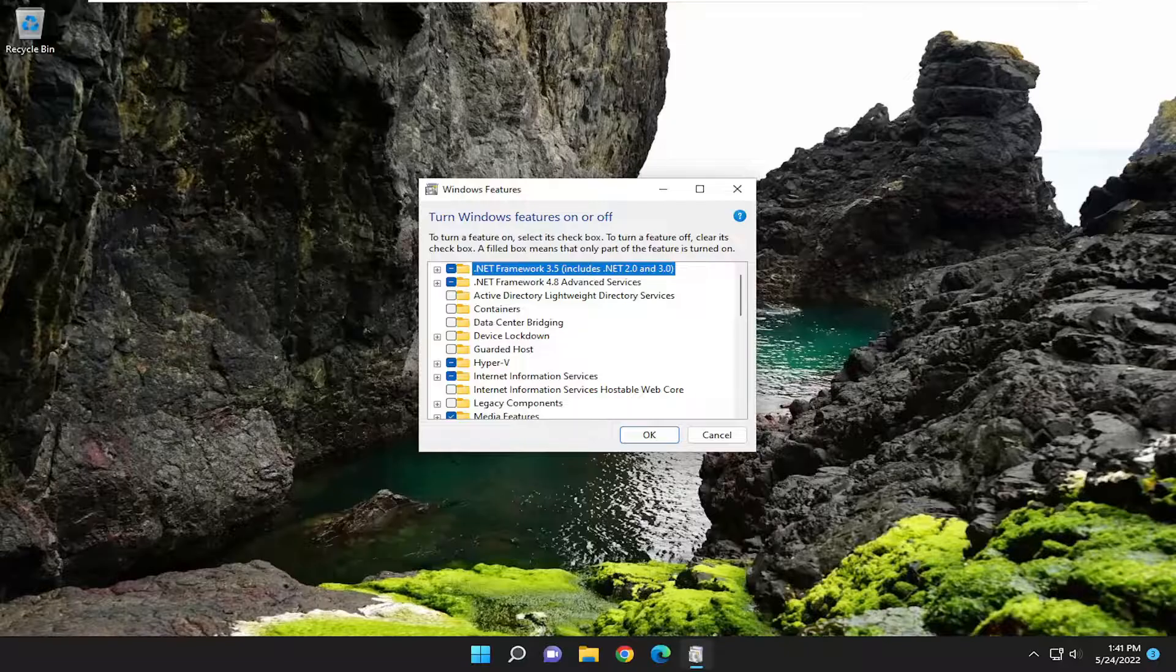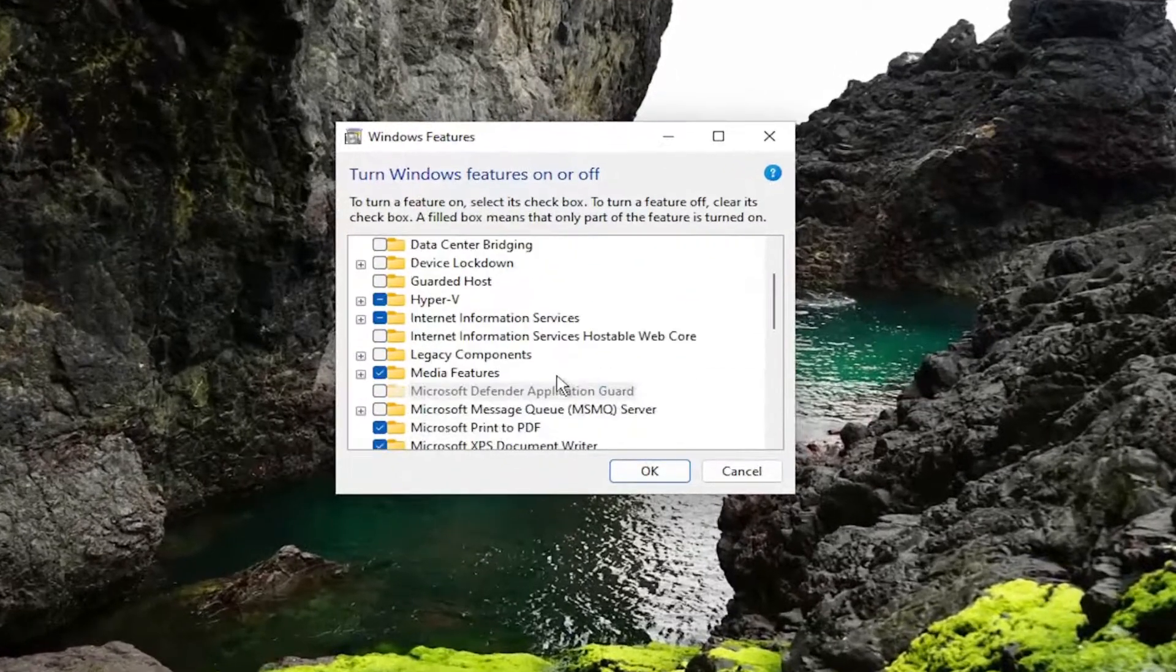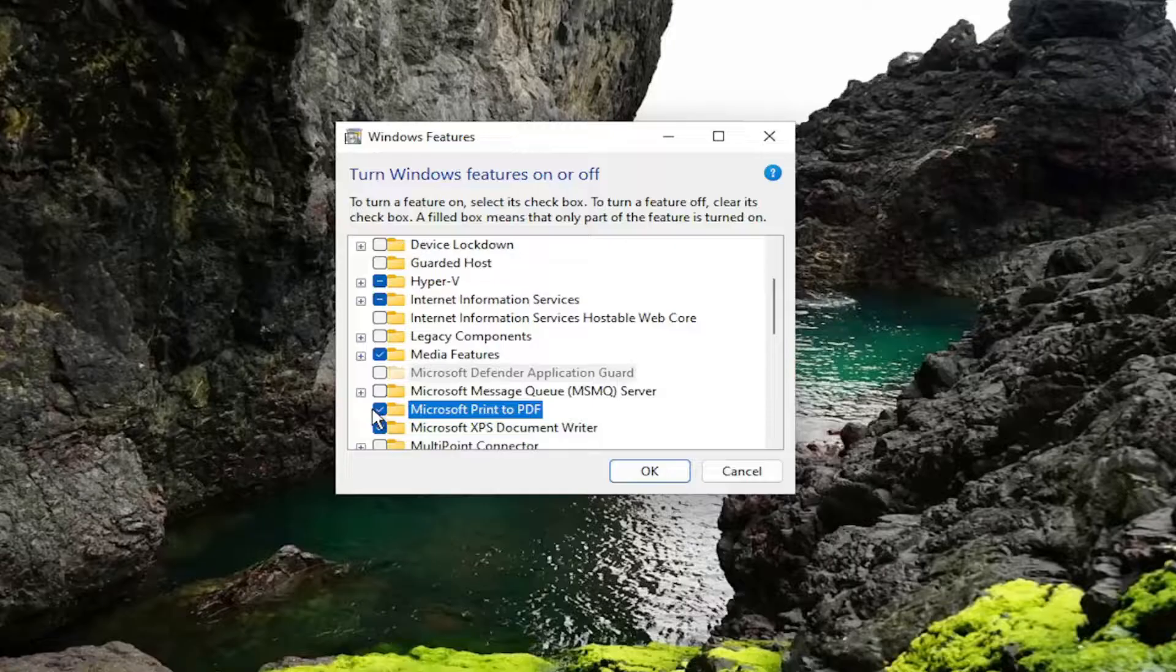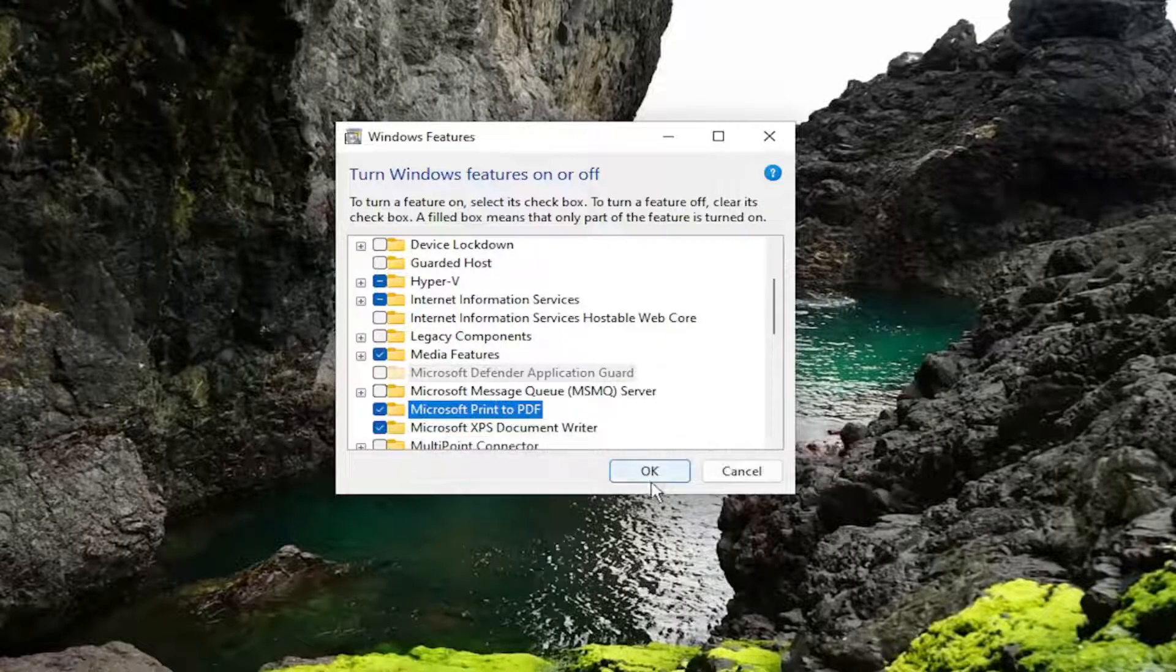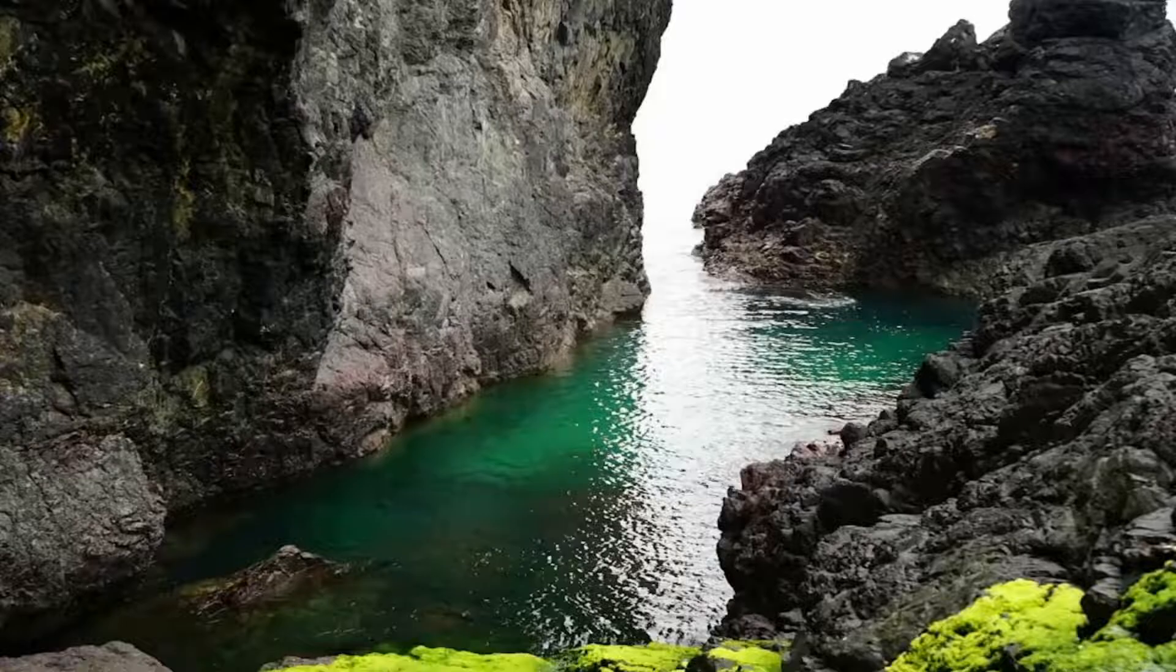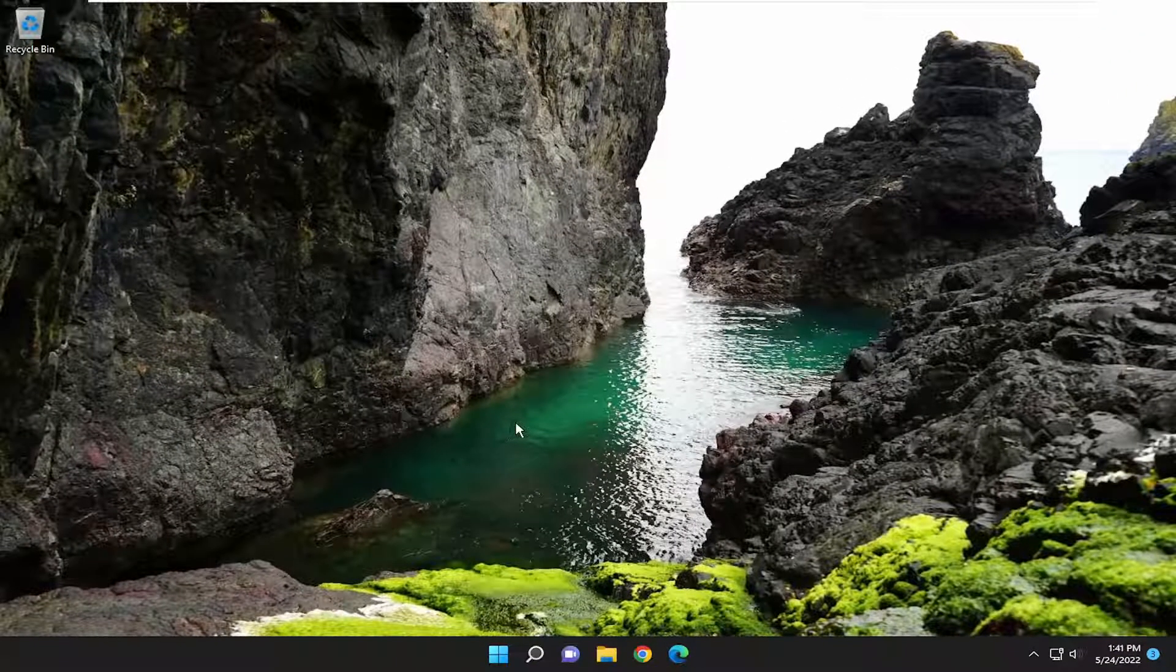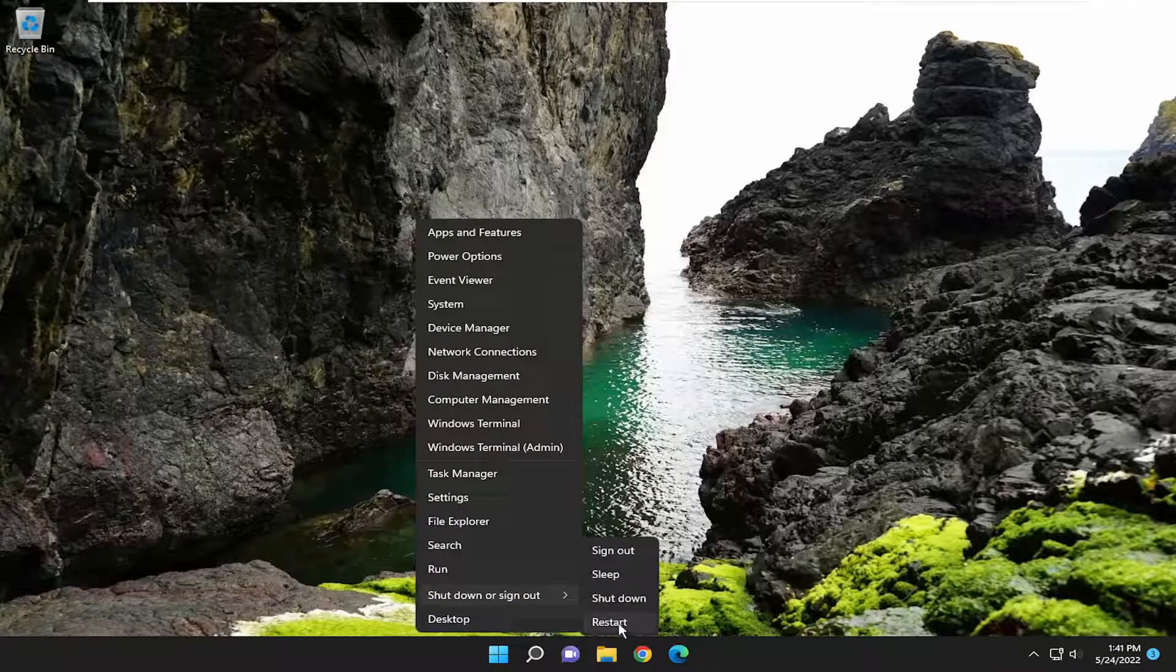And you want to locate the Microsoft print to PDF. So if it's currently unchecked, you want to go ahead and check mark the box next to it and select OK. And then it may have to download and install the applicable files to install it on your computer. And then I would suggest restarting your computer once it's done.